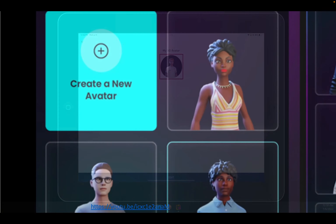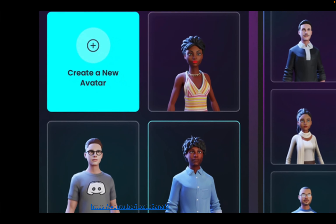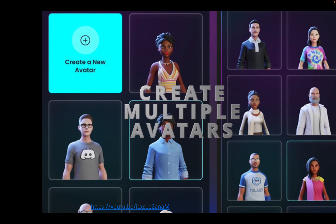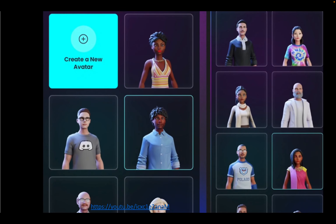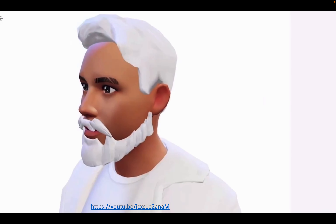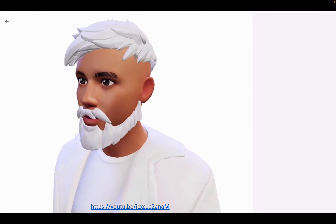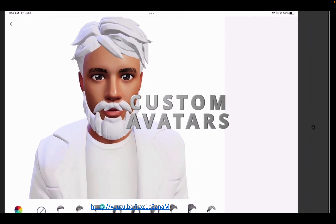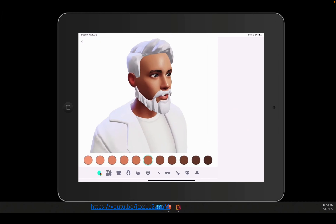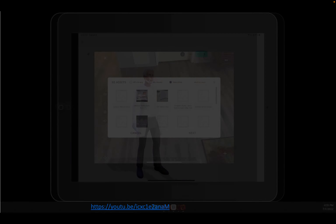Begin your creation journey by selecting your very own custom avatar. You can select from a bank of avatars that have been previously configured and saved to your profile. Design, edit, and personalize the appearance of your avatar from an assortment of physical traits.